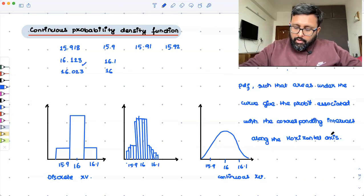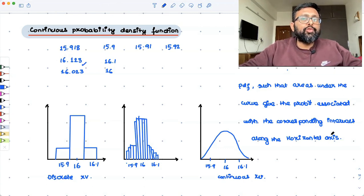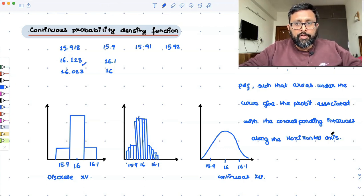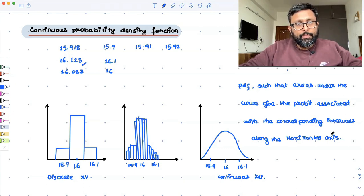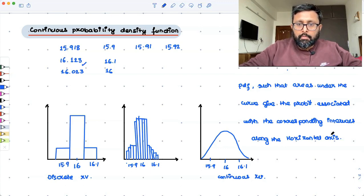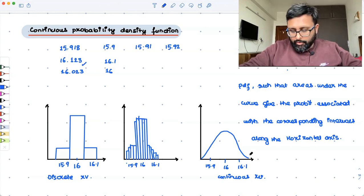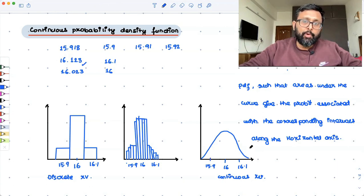The definition of probability in the continuous case presumes that there is some kind of probability density function, such that the area under the curve gives the probability. The probability is associated with finding a value between two points a and b — that area under the curve gives the probabilities associated with the corresponding intervals.